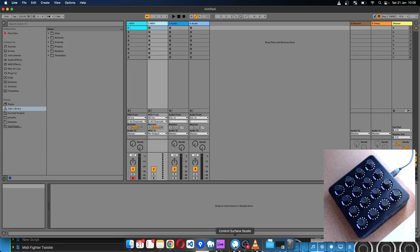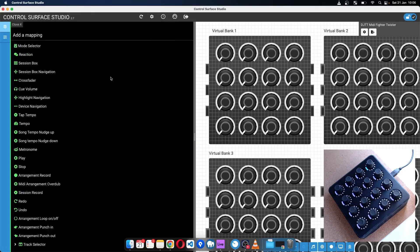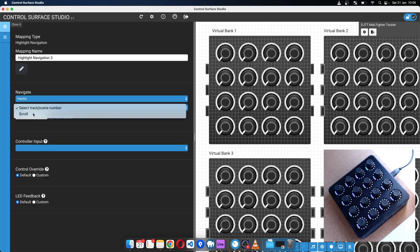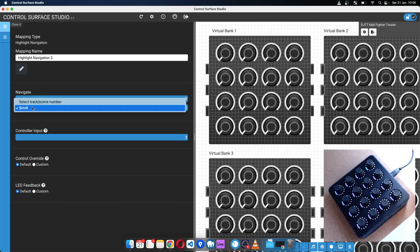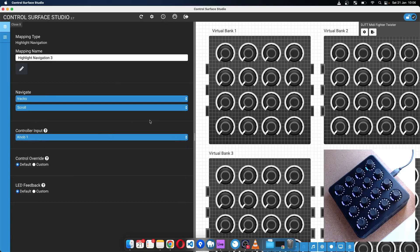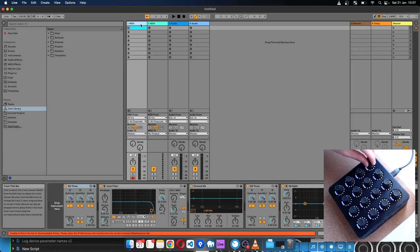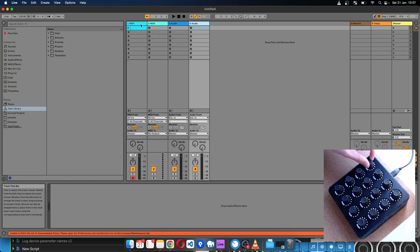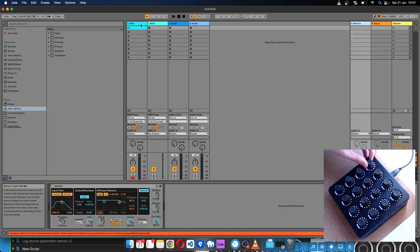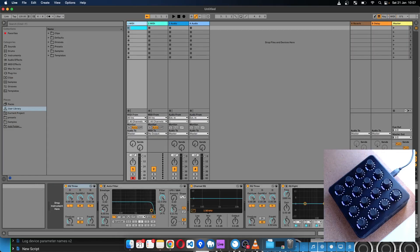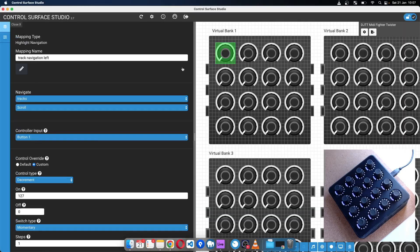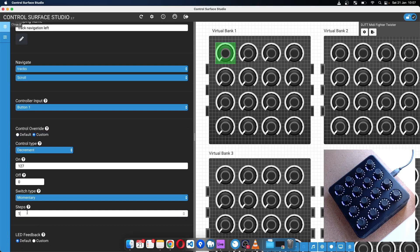I'll show you how you can do this with a knob — so again select the highlight navigation, set this option to scroll, and then select knob one. You don't need to do anything else. Now you can move across the tracks and then into the return tracks and to the master. I'll just quickly show you navigating more than one track at a time.